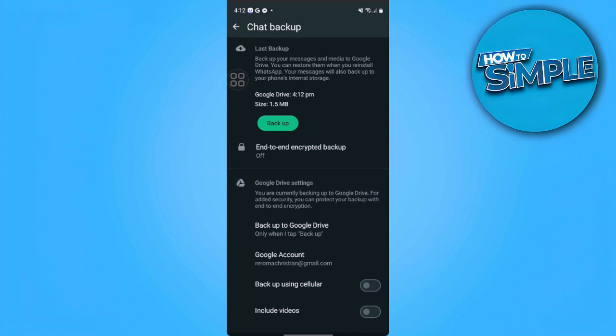So that's it. After you've created a backup, when you try and log in your WhatsApp to another Android device or to your new Android device, it will automatically show that there's a backup found on your Google Drive and will transfer all of your data to your new Android device.